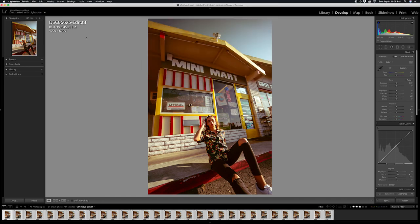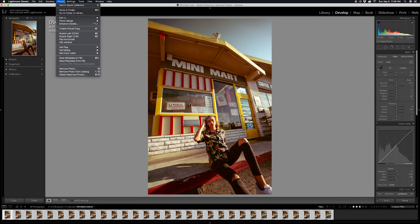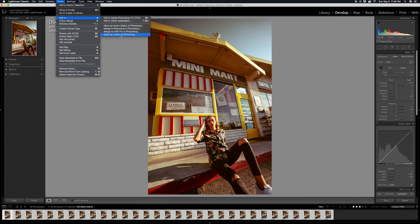Once you guys have applied the same edit and have all the photos selected, the next thing you want to do is go to Photo, then click Edit In, and then you're going to put open as layers in Photoshop.